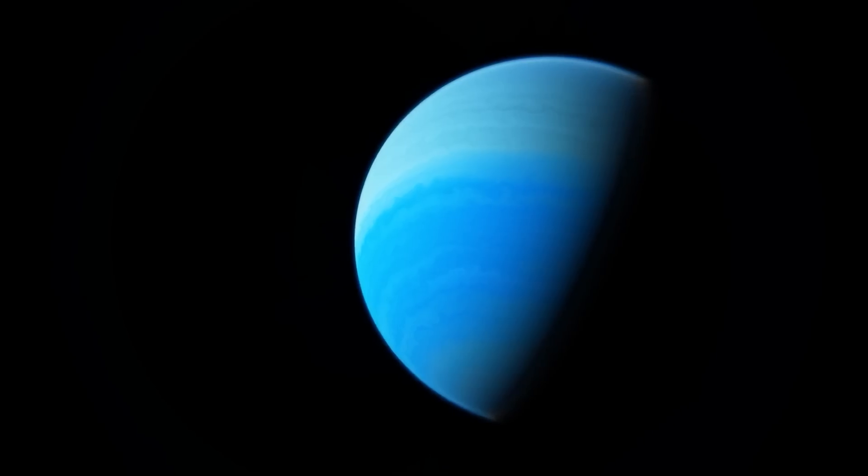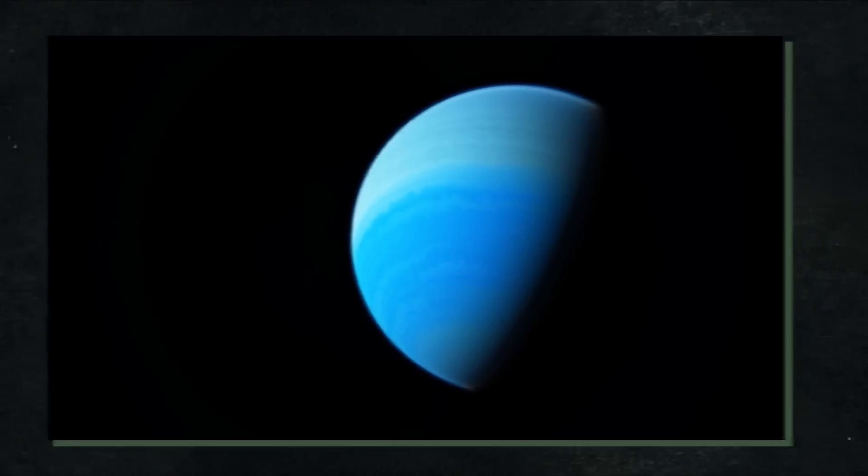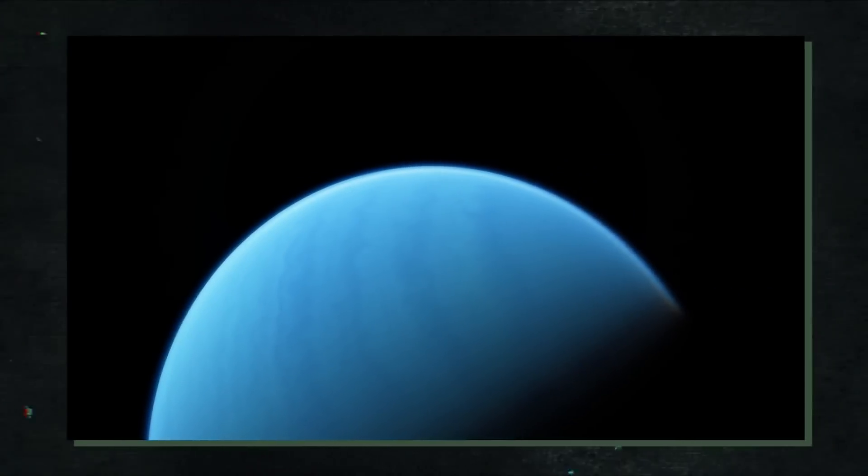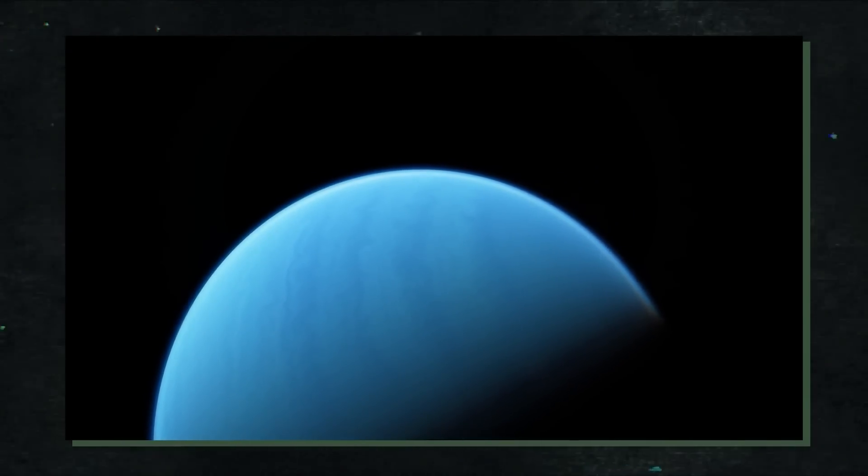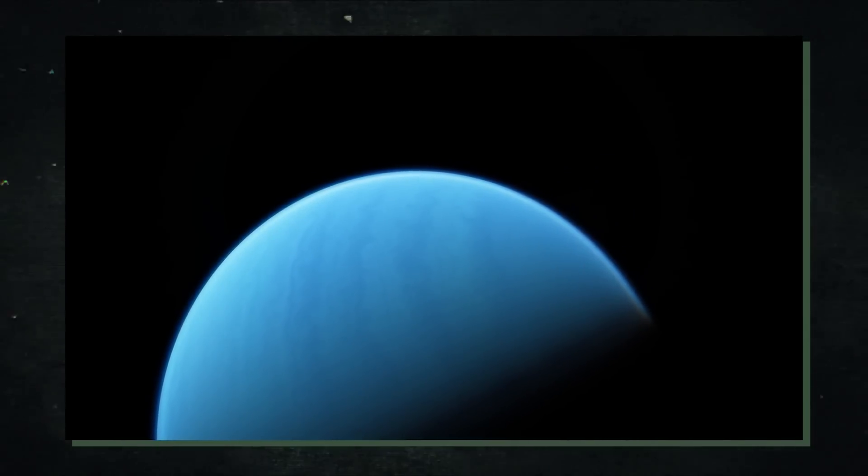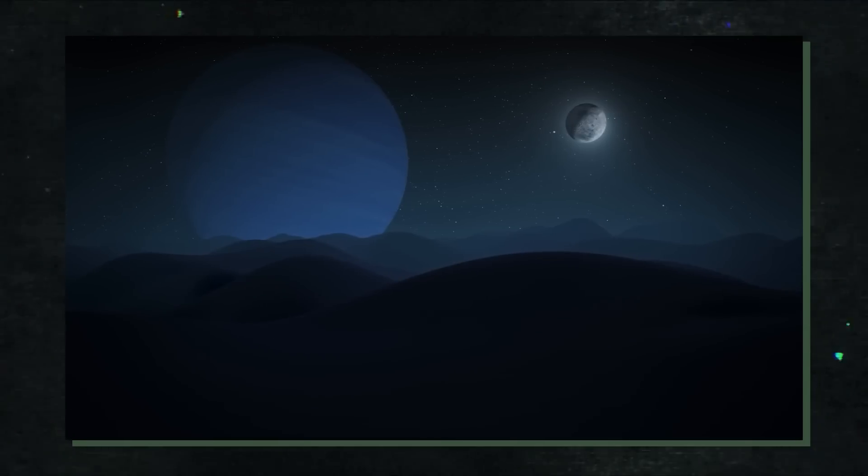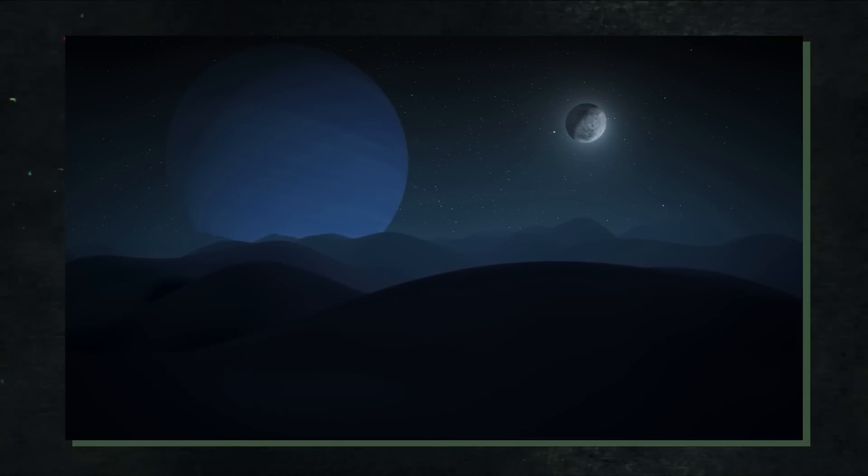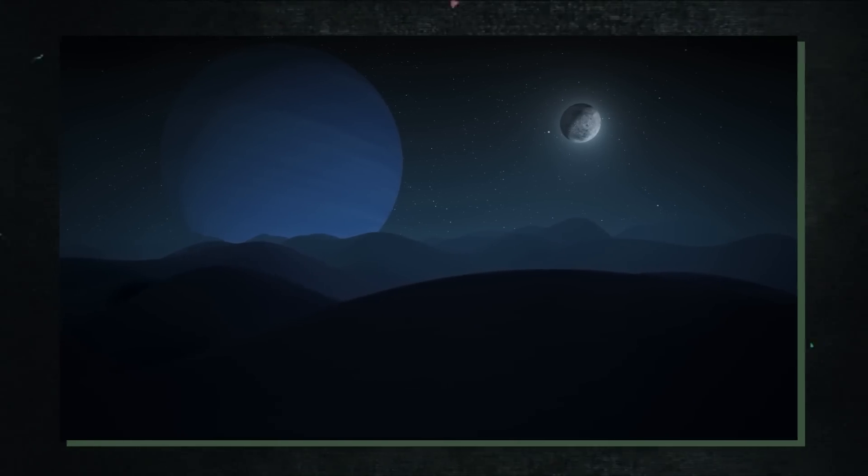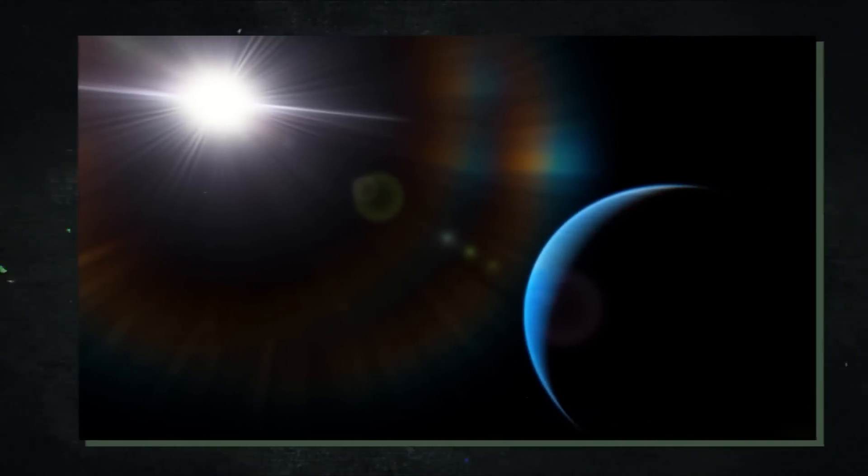Neptune has a diameter of about 50,000 kilometers, making it the fourth largest planet in our solar system. It is roughly 4.5 billion kilometers away from the Sun and completes one orbit every 165 Earth years. The presence of methane in Neptune's atmosphere gives the planet its magnificent blue color.